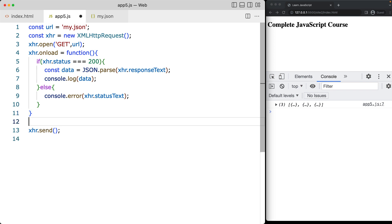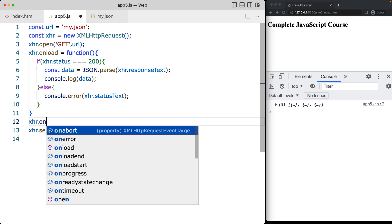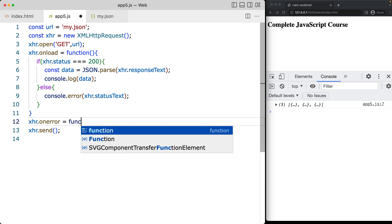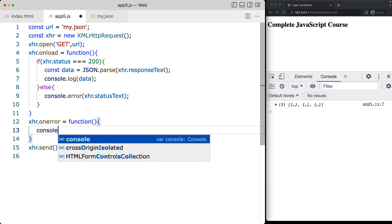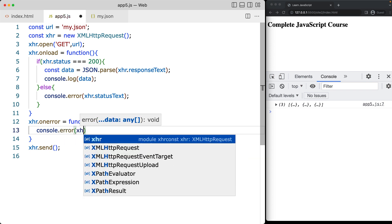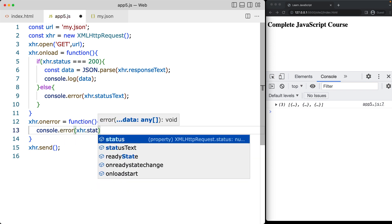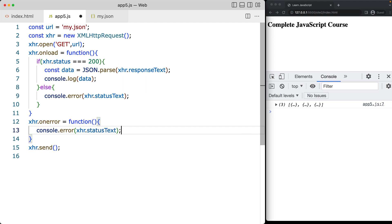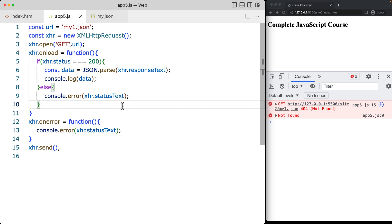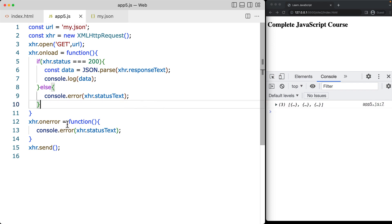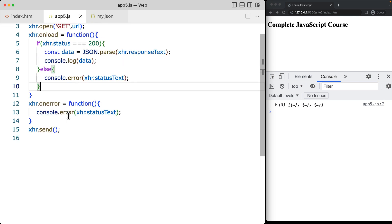You can also catch errors within the XHR onerror method, and that can just be attached to a function. Within that console.error, we can get the XHR statusText. This will catch any errors that might be encountered — so if we've got a URL that doesn't end anywhere, the errors are being caught and output into the console error. That's how you can use the XHR object in order to select and get JSON data.